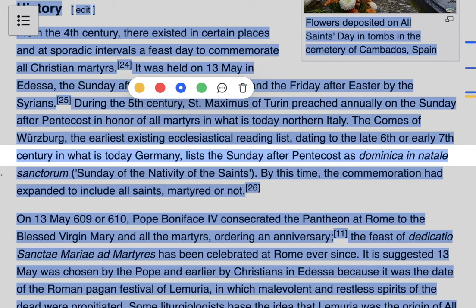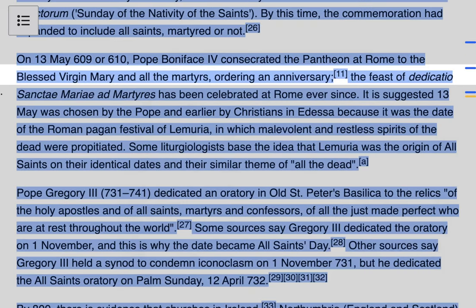Moving on: in the year 609 and 610, Pope Boniface IV — who was Pope from 608 until his death — consecrated the Pantheon at Rome. It was a former Roman temple that had been turned into a Catholic church. Pope Boniface consecrated the Pantheon to the Blessed Virgin Mary and all the martyrs, and he ordered an anniversary of this feast which has been celebrated at Rome ever since. It is suggested that the 13th of May was chosen by the Pope and earlier Christians in Edessa because it was the day of the Roman pagan festival Lemuria, in which malevolent and restless spirits of the dead were propitiated. Some liturgiologists base the idea that Lemuria was the origin of All Saints on their identical dates and their similar theme of all the dead.